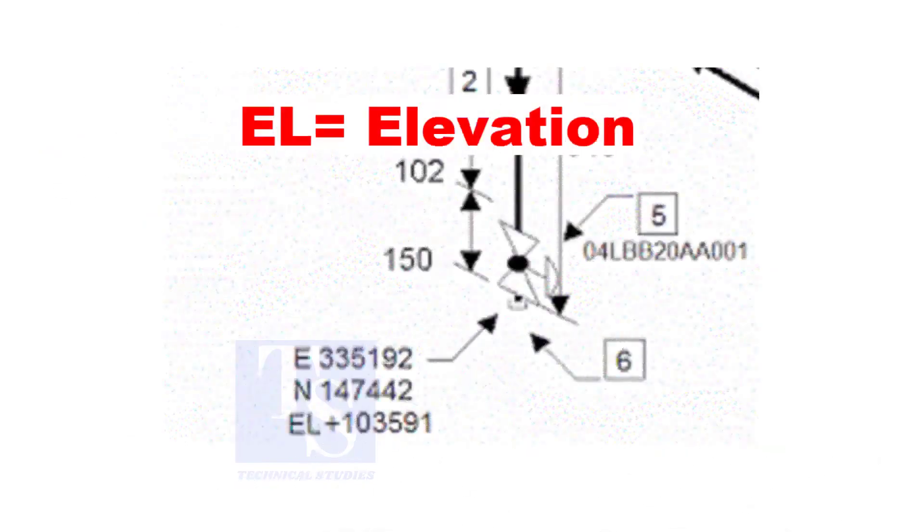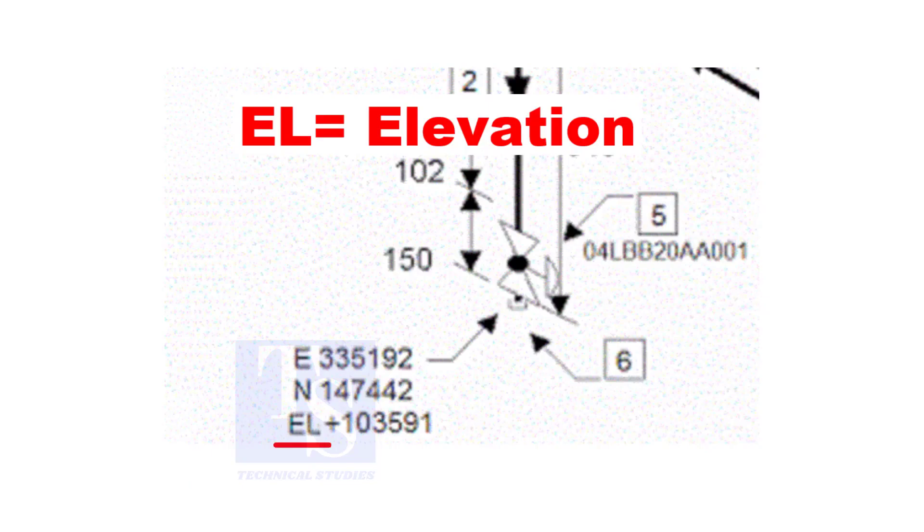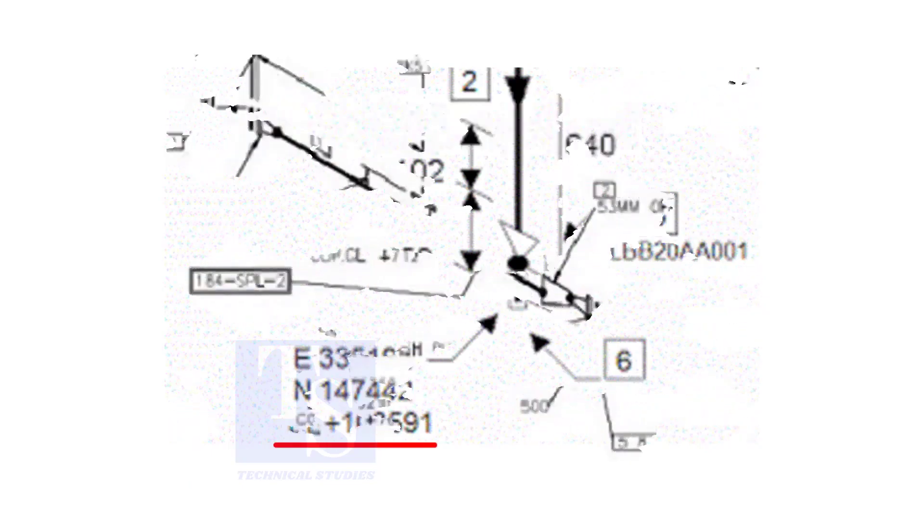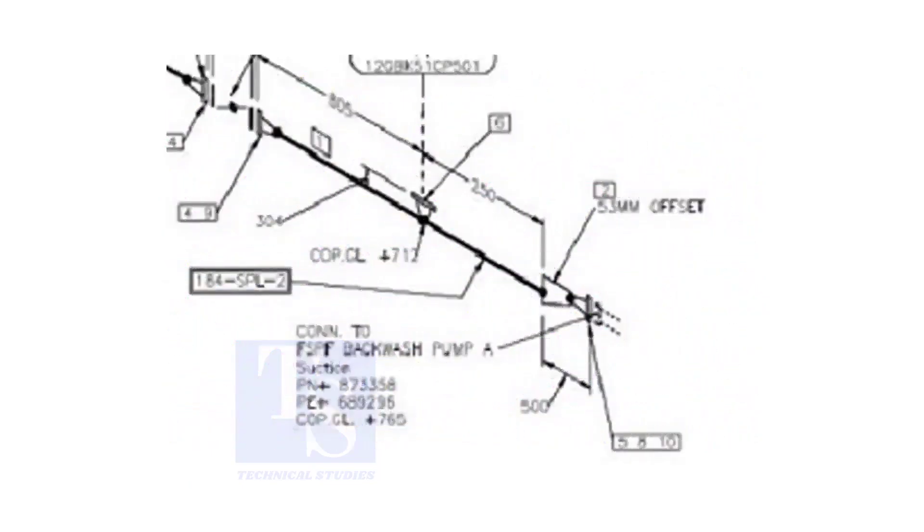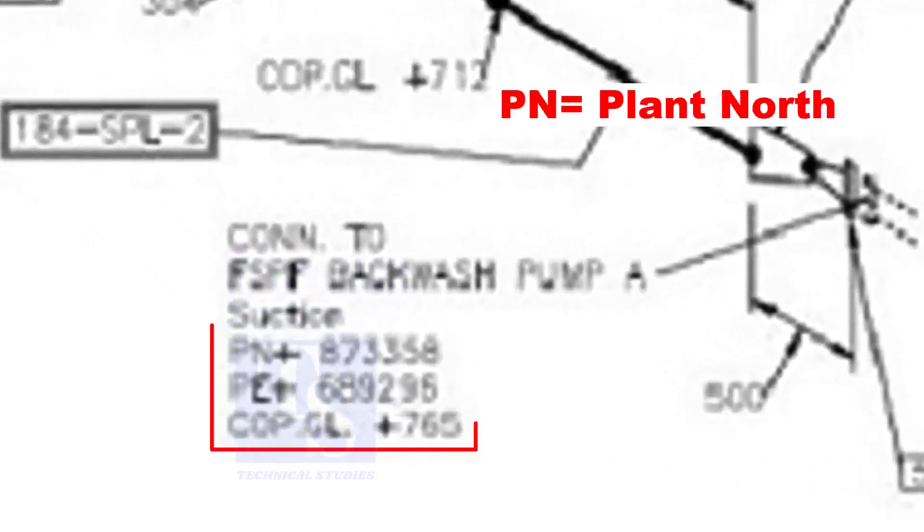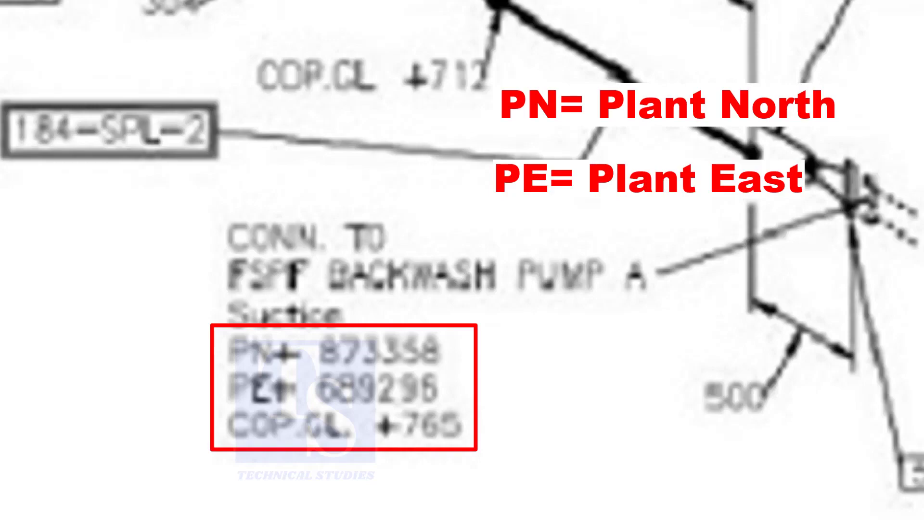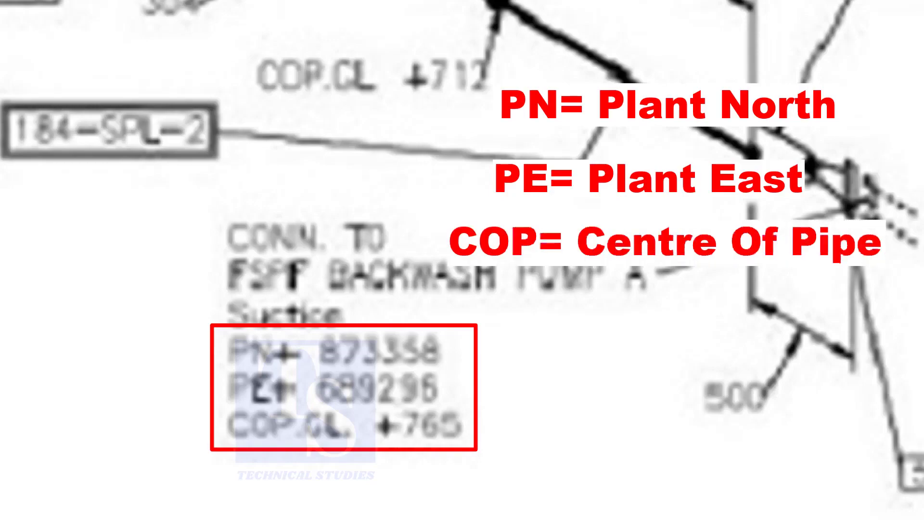In some drawings, you will see EL. EL stands for elevation. And sometimes, PN, PE, COP, etc. are given.